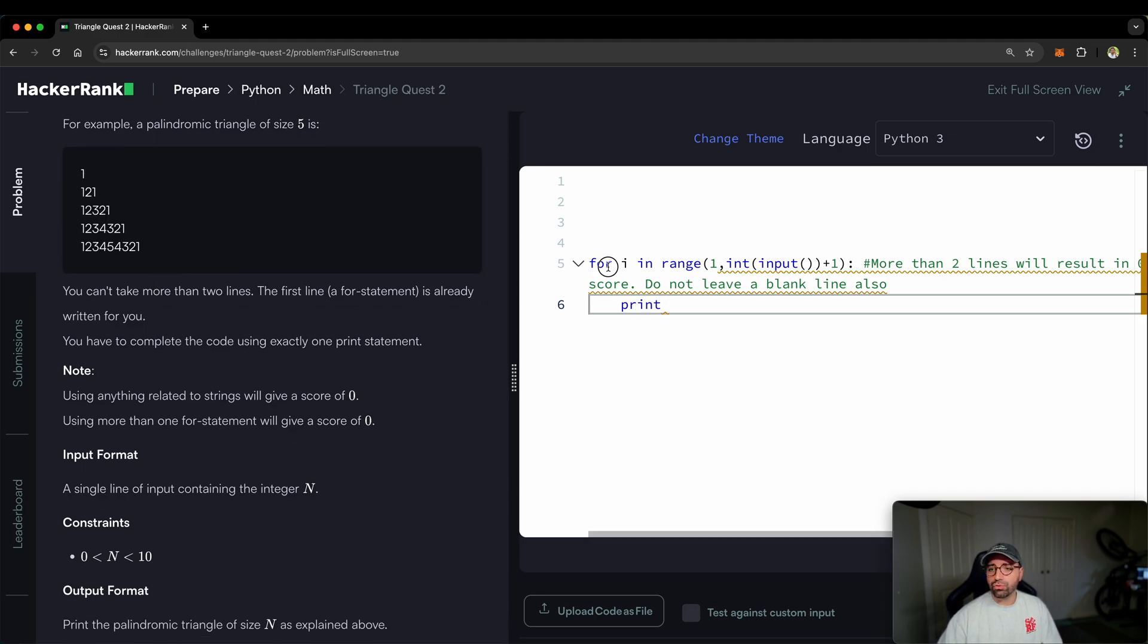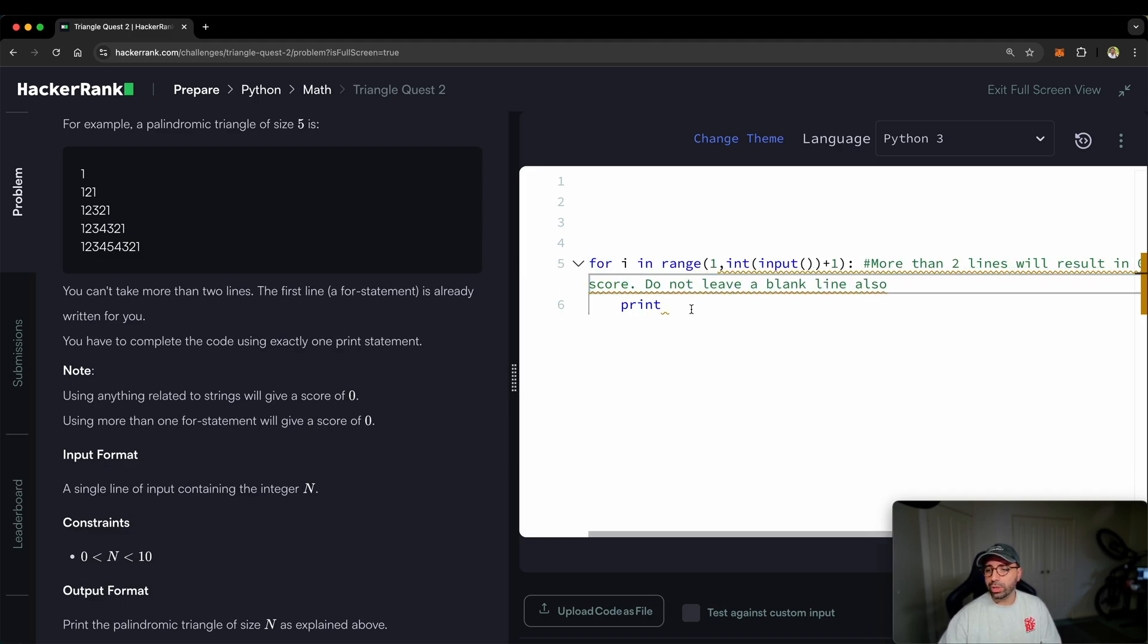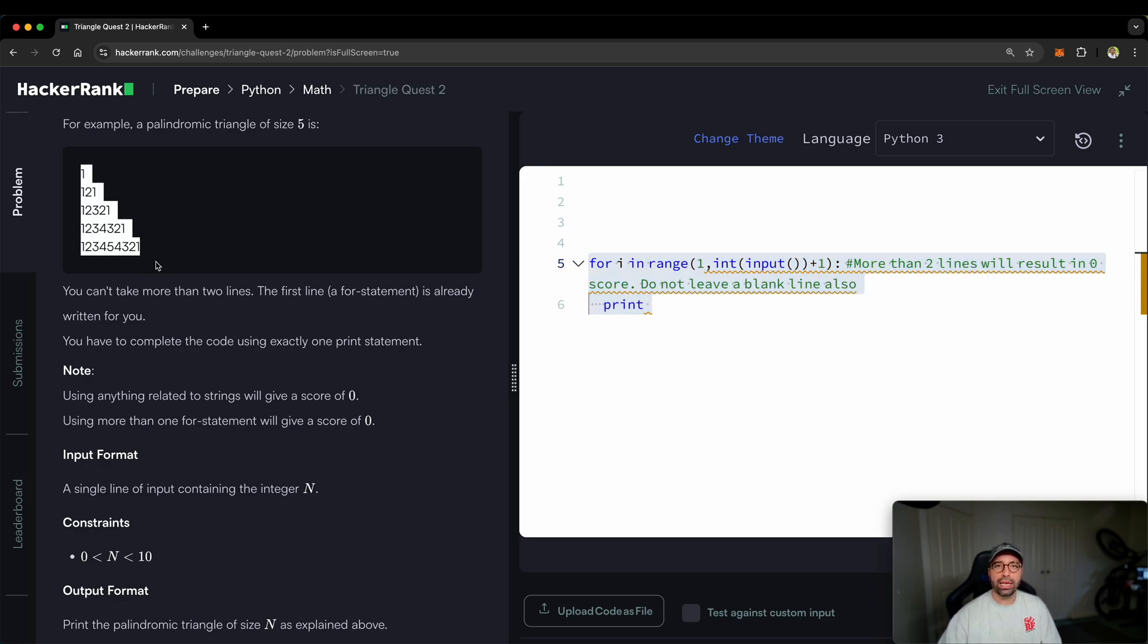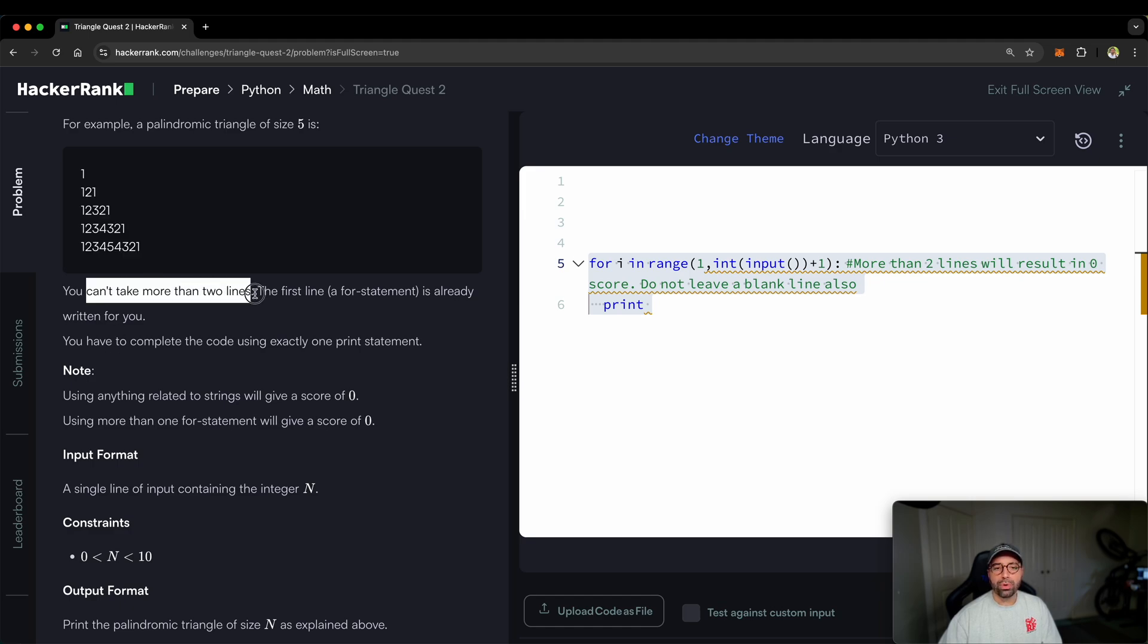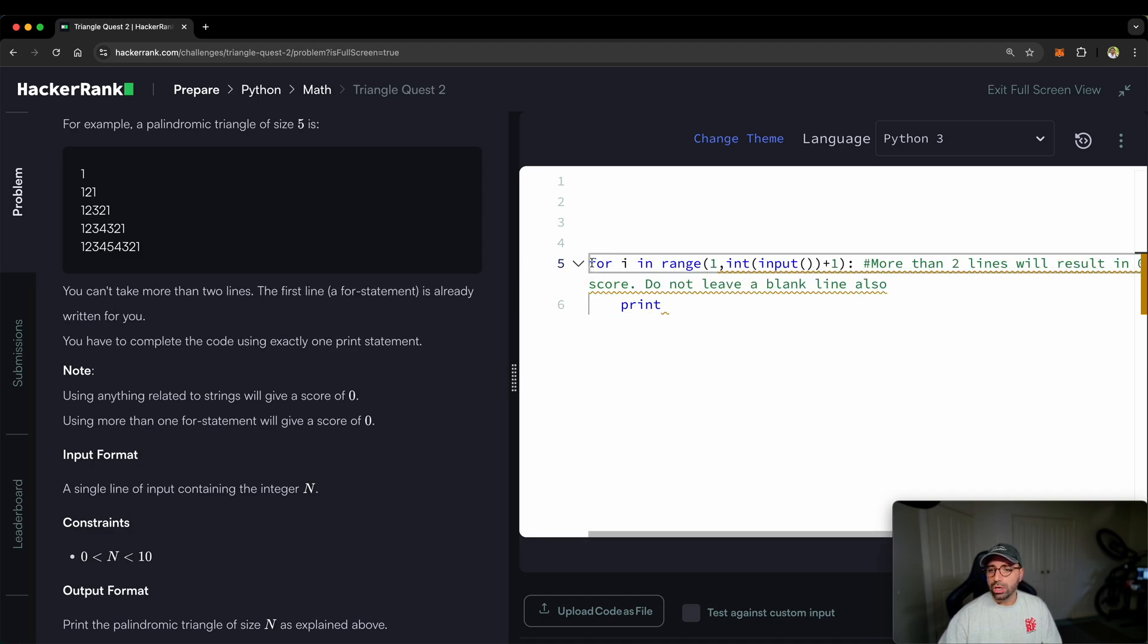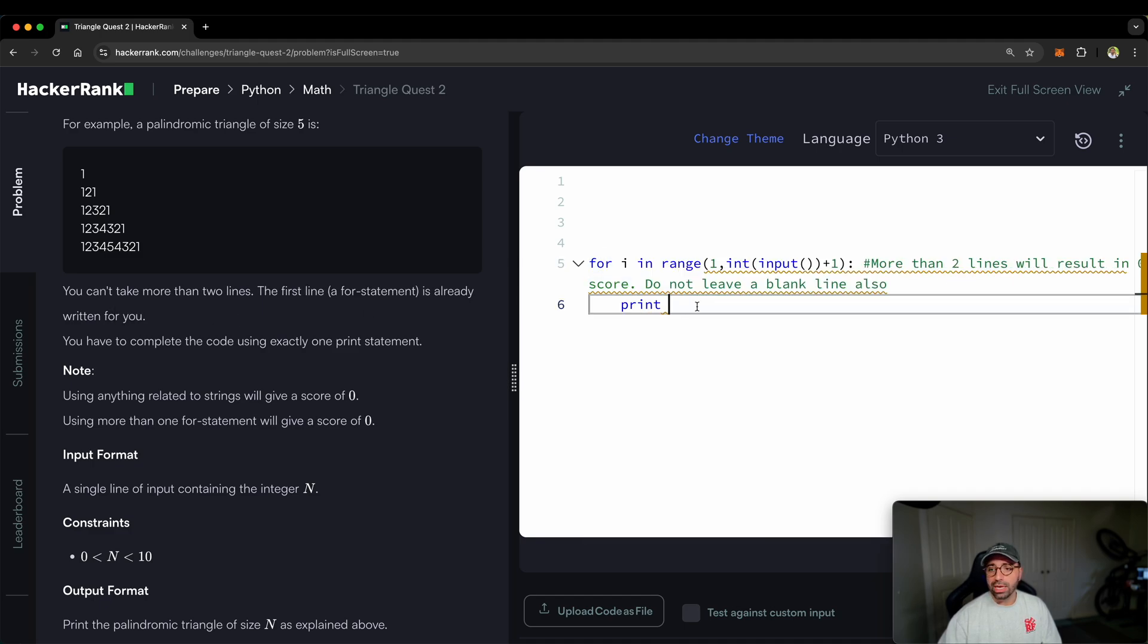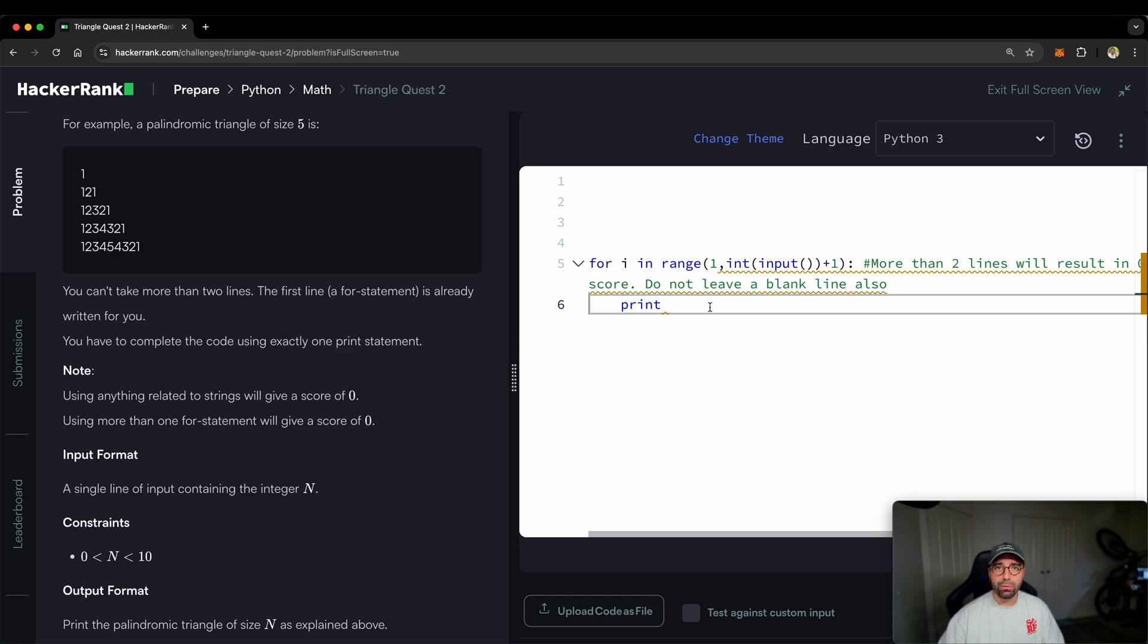So we need to write some code here. Part of that has been written by HackerRank people. But we need to complete this so that any given task or any given number will create something like this. You can't take more than two lines. So the first line is already written for you. So this is line one, which is written for us. And all I have to do is to complete this print function. Alright, let's go to my Jupyter notebook.